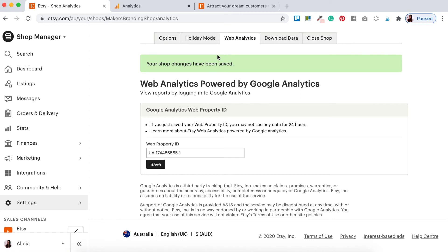Once your Etsy shop has been saved and uploaded properly you're going to get a notification that says 'Your shop changes have been saved.' Now any traffic, data, or analytics collected from your Etsy shop will start appearing in your Google Analytics account.